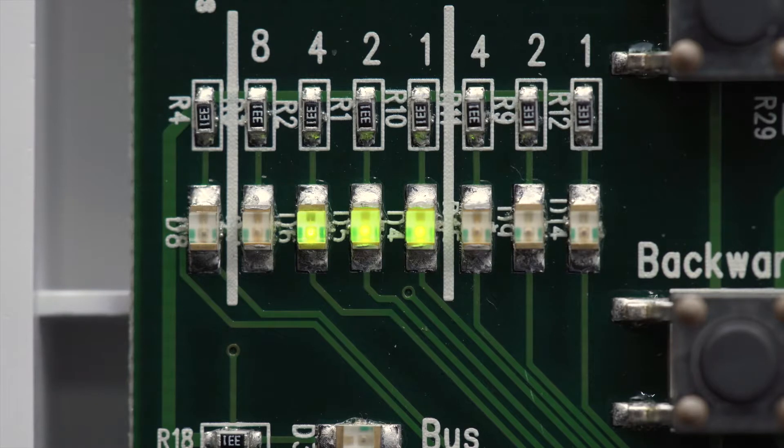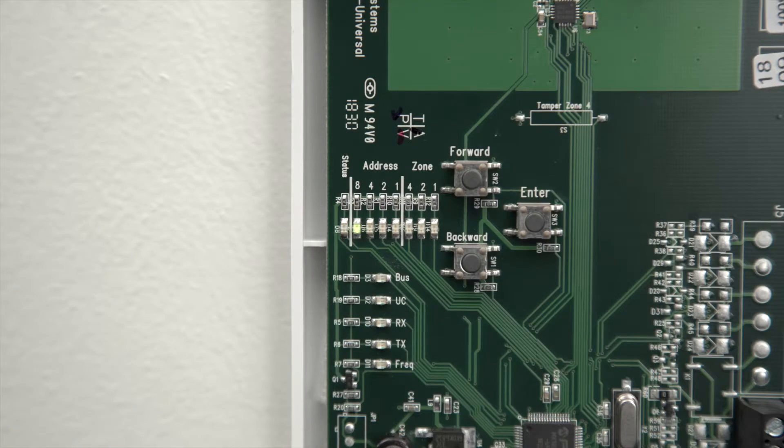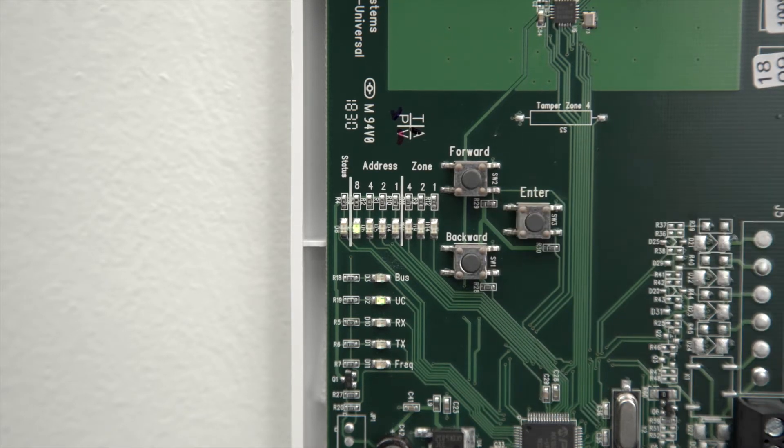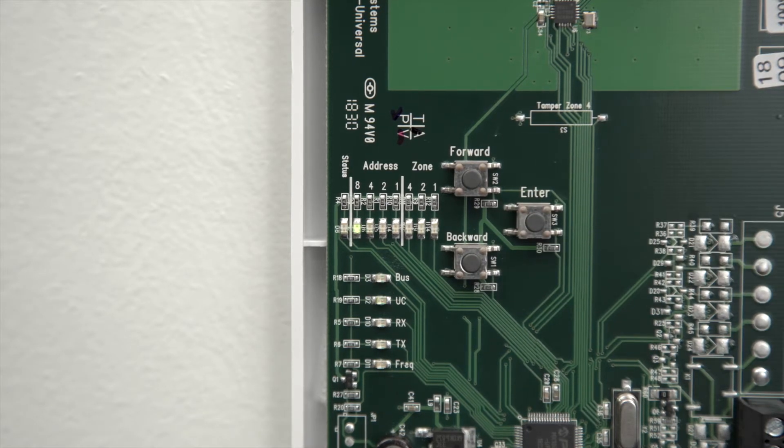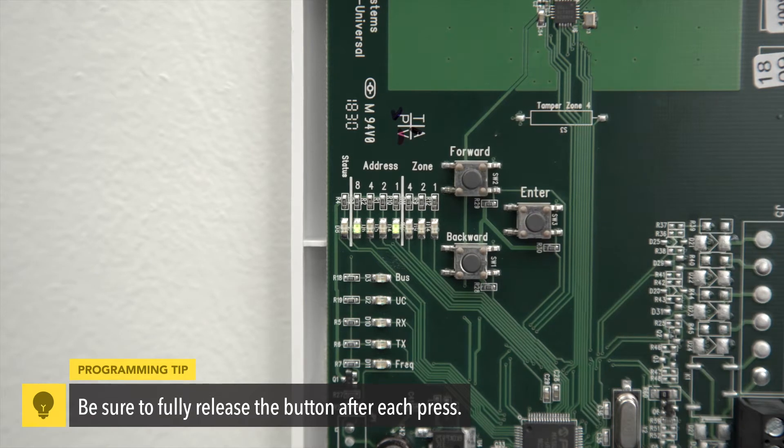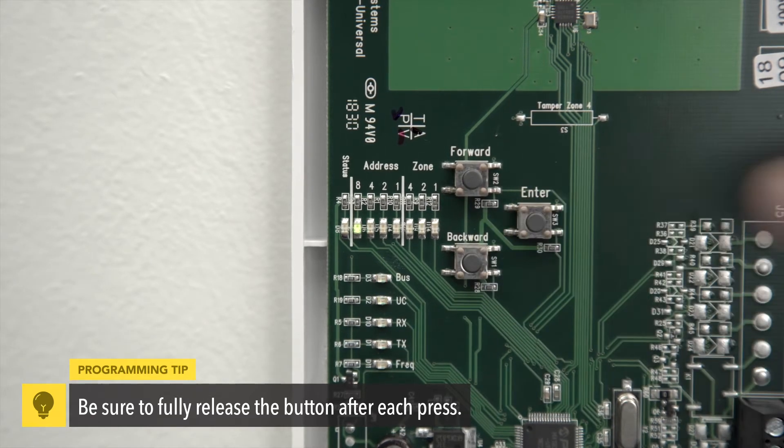If the 1, 2 and 4 LEDs light up, you have selected address 7. Select the right address by pressing the Enter button once and then use the forward and back buttons to move through the numbers. When you're on the right address, press Enter again.